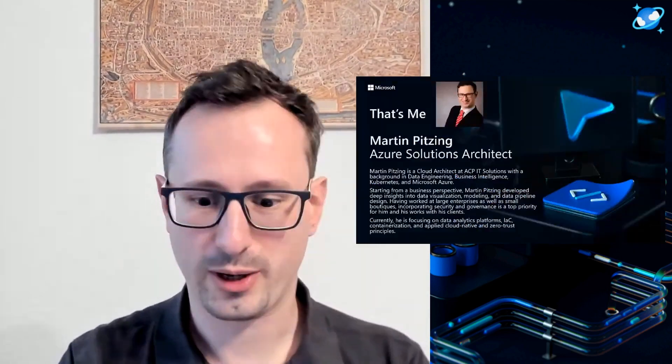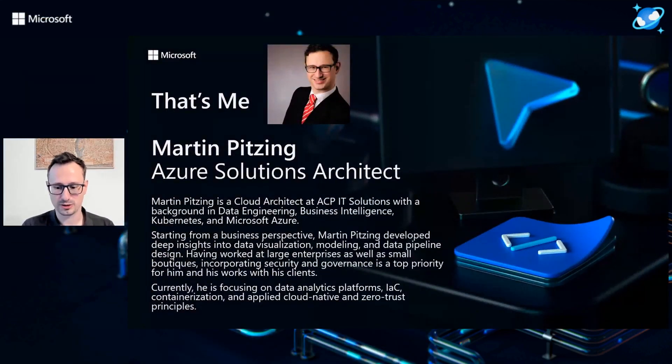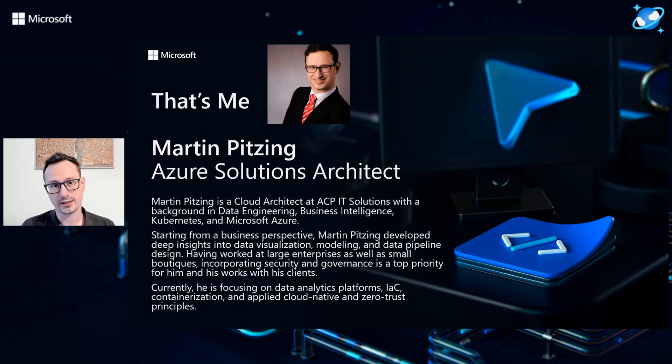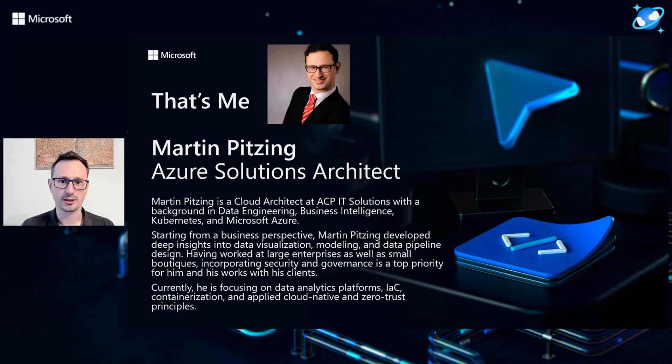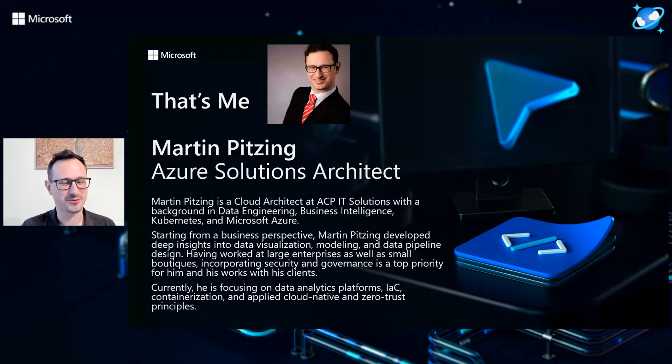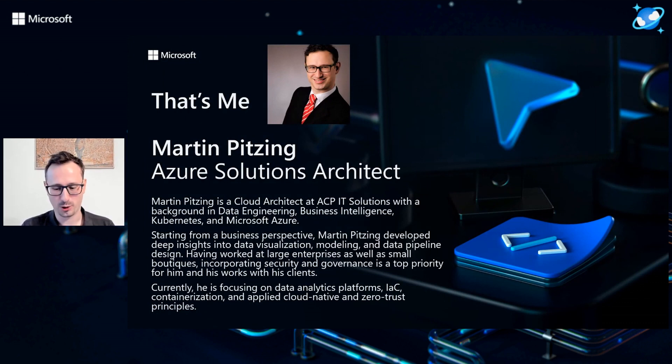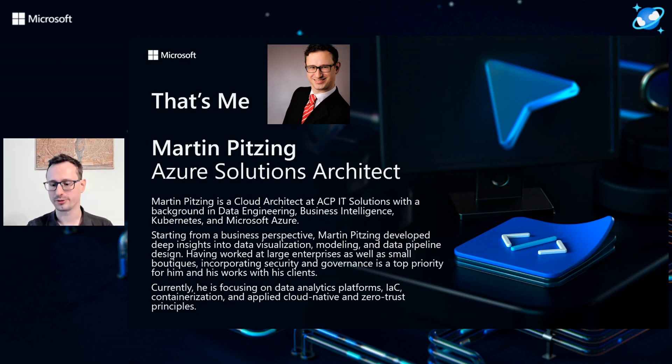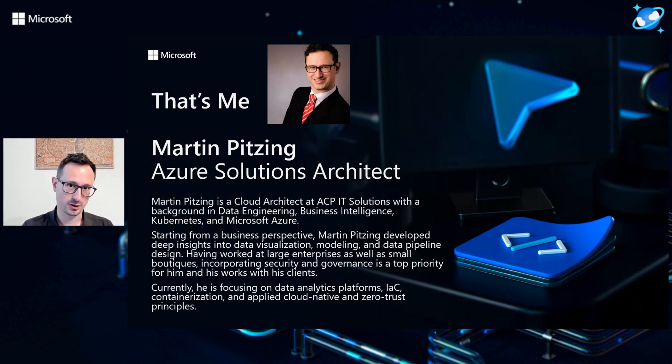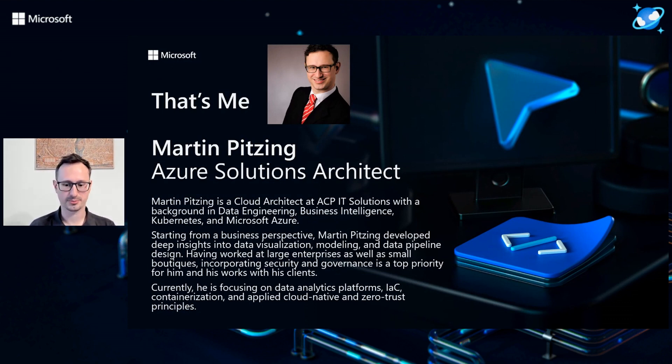Just a quick word about myself. My name is Martin Pitzing. I'm a solutions architect with Azure ACP in Austria, based in Vienna, and I've been working with Azure for more than five years now. Currently, I'm focusing on data analytics and data analytics platforms in Azure, infrastructure as code, containerization, and applied cloud native and zero trust principles.